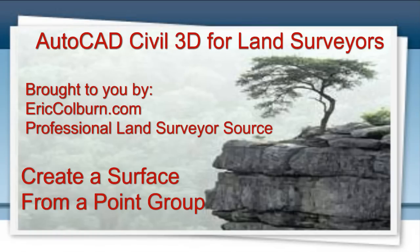This has been AutoCAD Civil 3D 2011 for Land Surveyors. Music of Kevin MacLeod, used by permission.